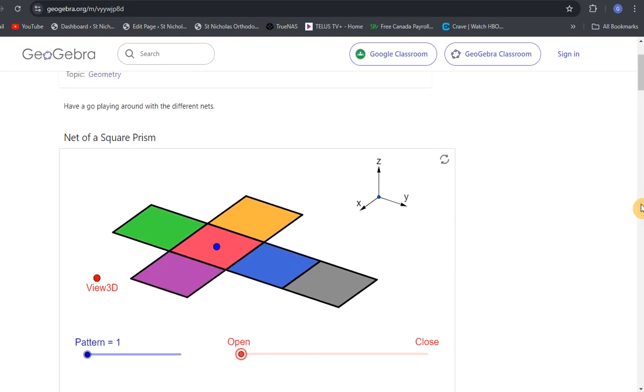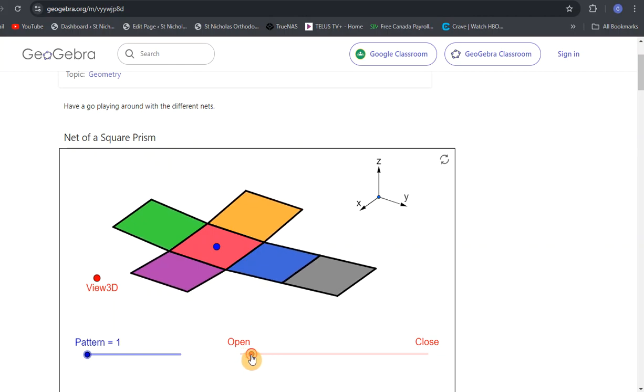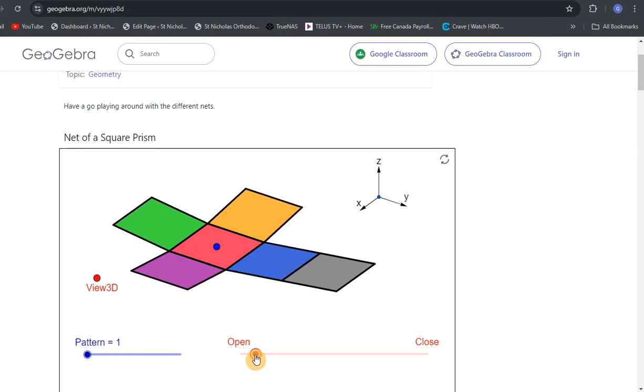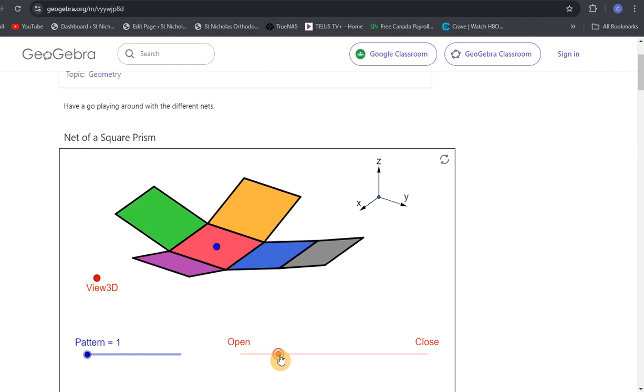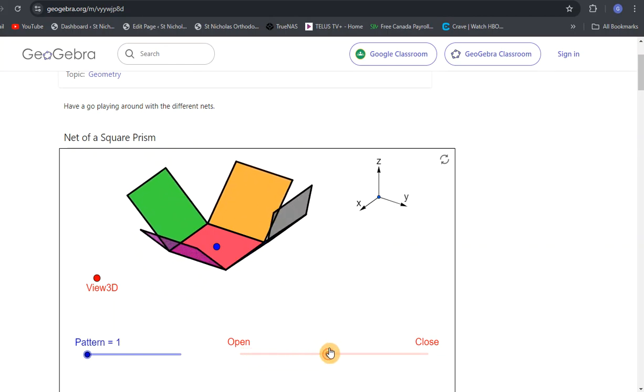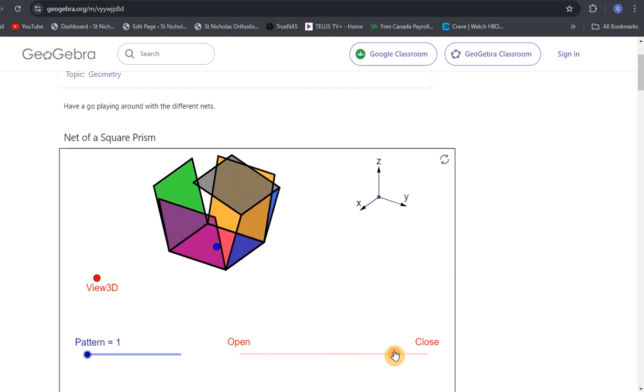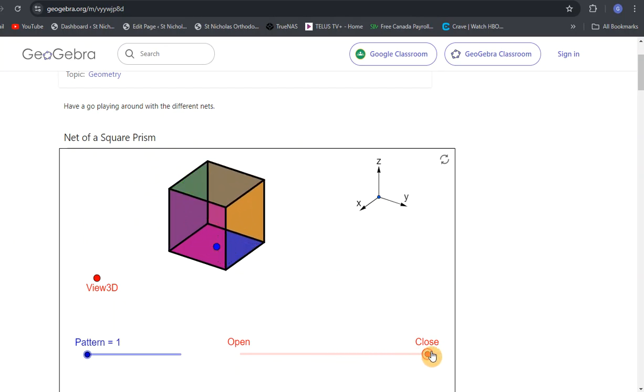The first one is the net of a square prism. This one's fairly straightforward. As you can see, the net is there. You can change the pattern and view, but what I really want to look at is what happens when we close this. As we start to close, what do all the pieces do as we fold them in? Where does each section go to make the cube?